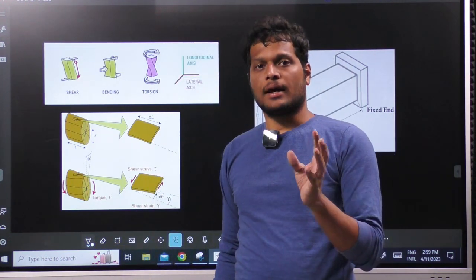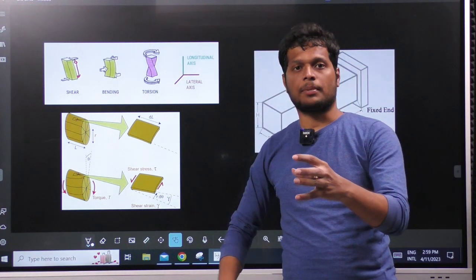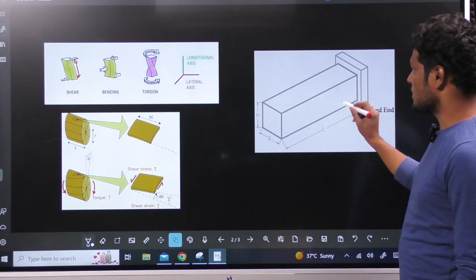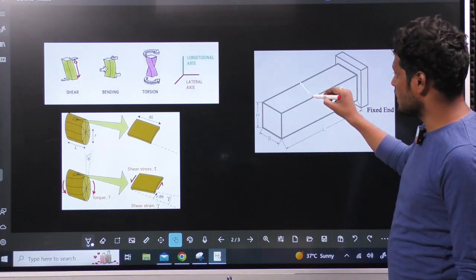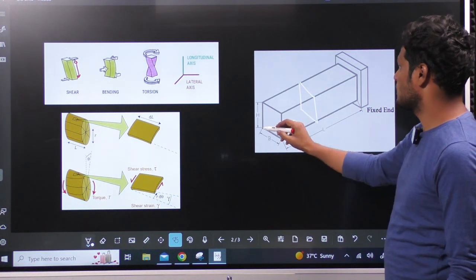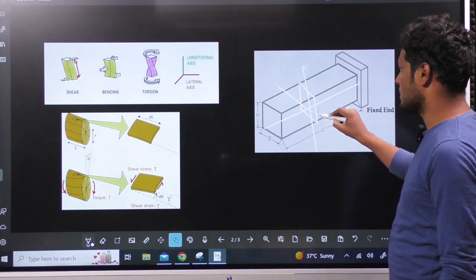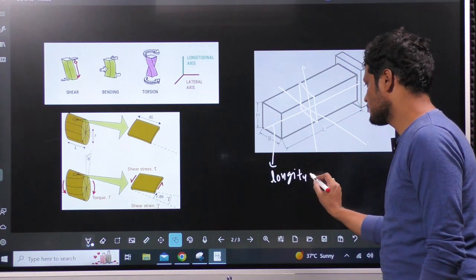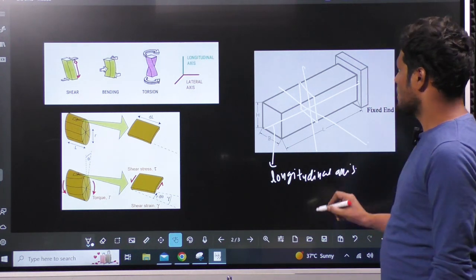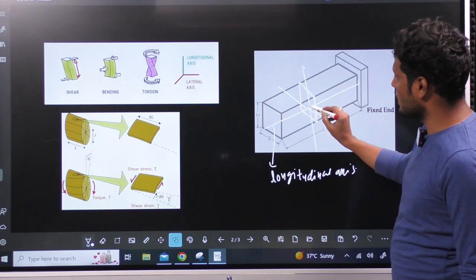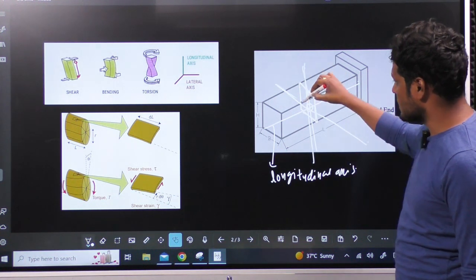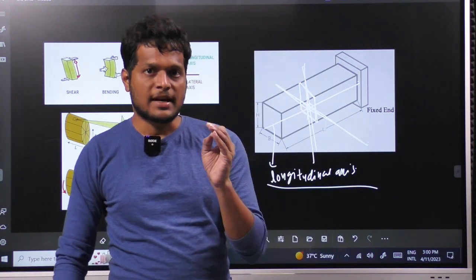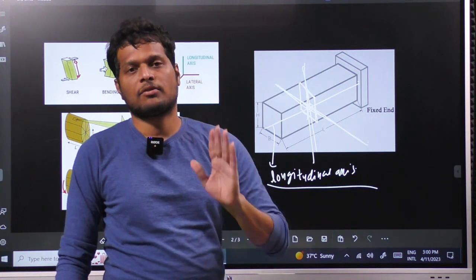Now, how to differentiate between bending and twisting? If we are giving a couple, whether the couple is giving twisting or bending — how to identify this? Take a 3D beam; every 3D beam will have 3 axes, XYZ, for any cross-section. This beam will have 3 axes: 1, 2, and 3. In these axes, whichever axis is along the length is called the longitudinal axis. There is one more way to identify this: the longitudinal axis will cut the cross-section only at a single point, while the Y-axis and X-axis cut at more than one point.